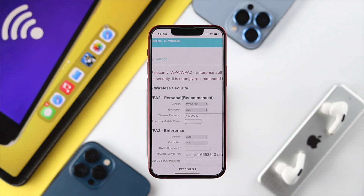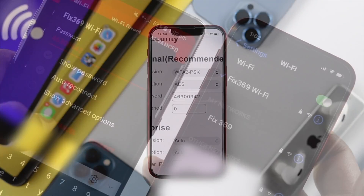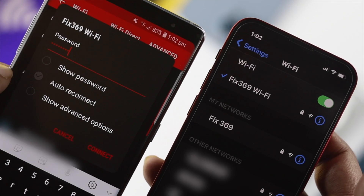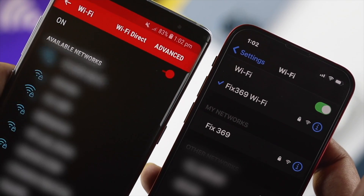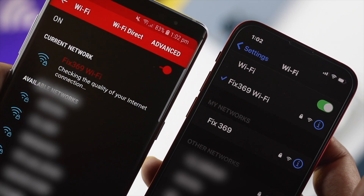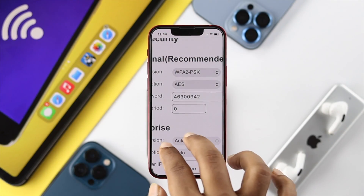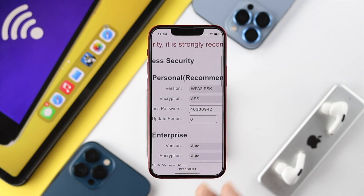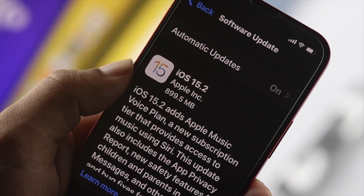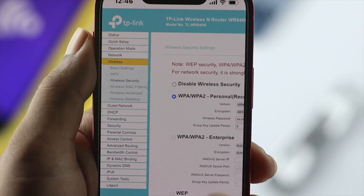Once you're there, scroll down and you'll see an option called 'Wireless Password.' You can simply copy it or take a note of it, and then use your Wi-Fi on multiple devices — your computer or any other device you have.